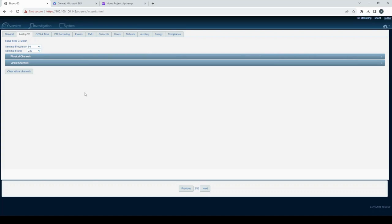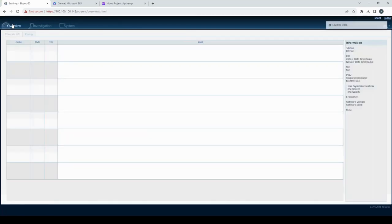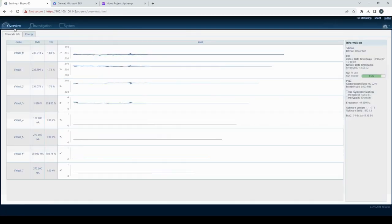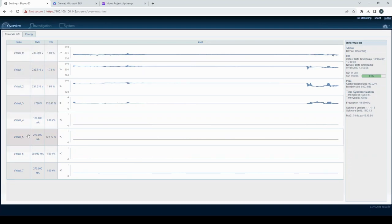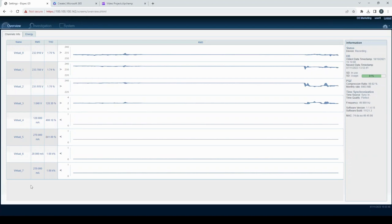To ensure that your channel configurations are accurate, you can quickly review them by redirecting to the device overview modules. This feature allows you to double check and confirm that your settings are set up as intended, providing you with peace of mind and confidence in your device configuration.